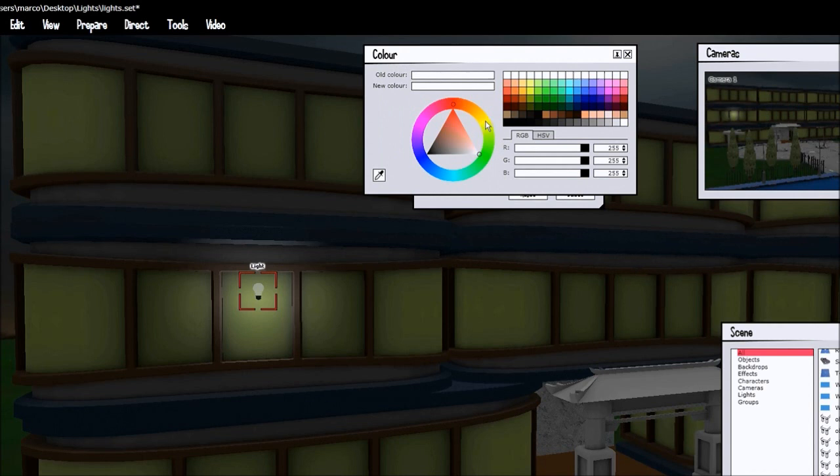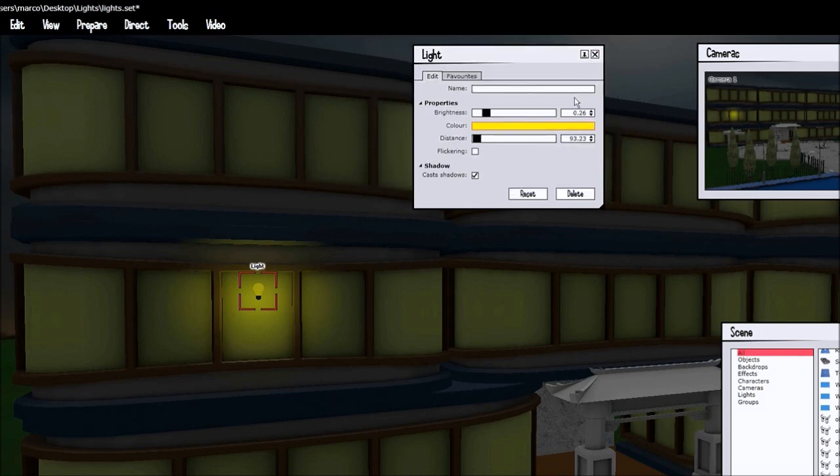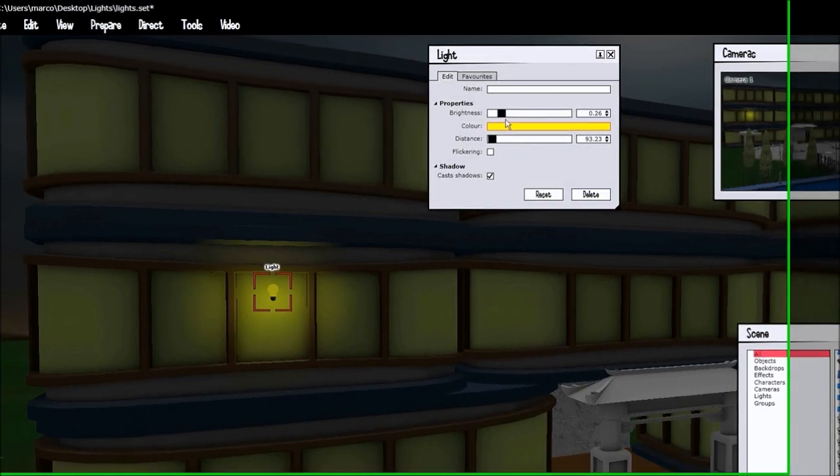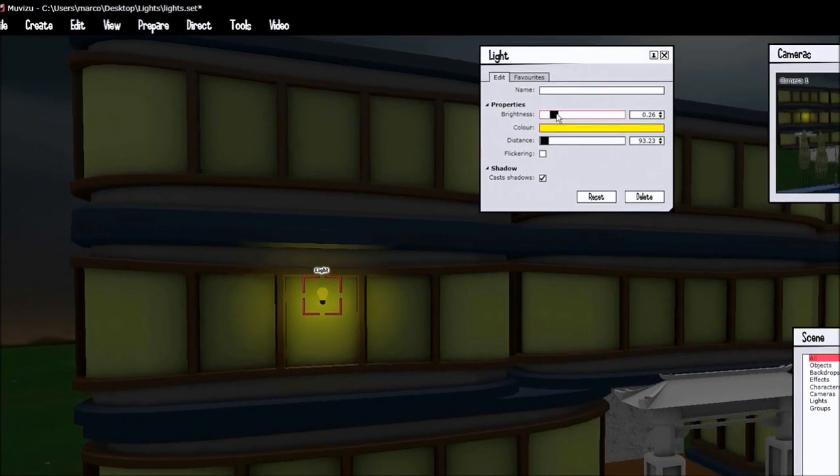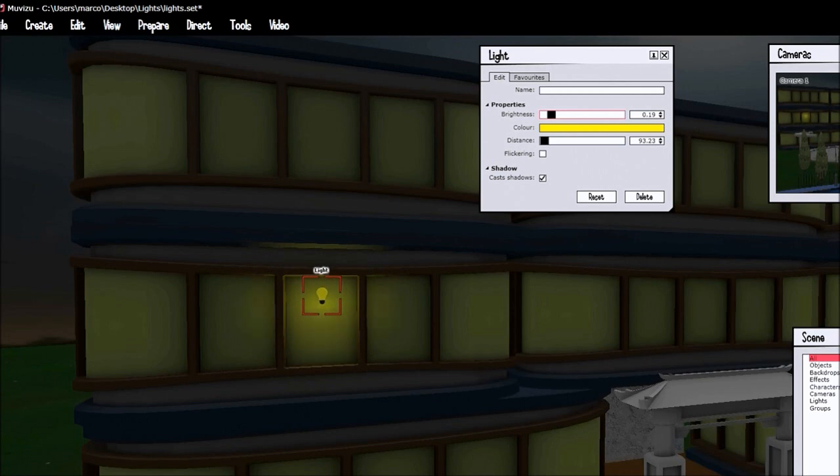And changing the color. You should change the color to be more like the color of the window, in this case the bright yellowish. Turn down the brightness a little bit and closer to the window.